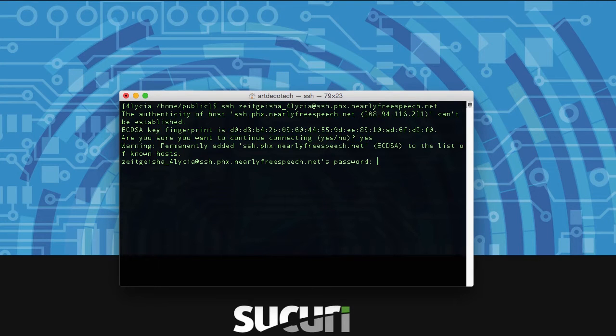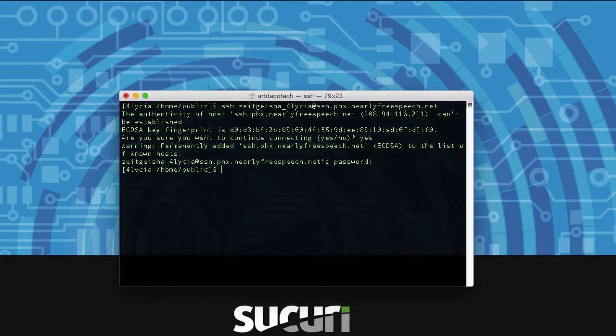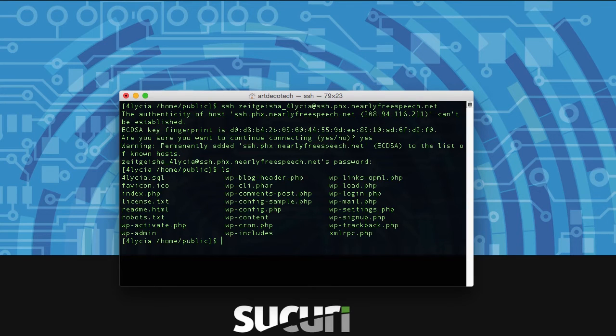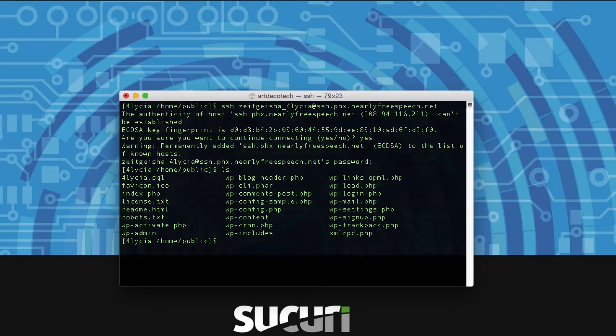From there you'll be prompted for your password and there you go, you're in your website now. So we just need to make sure we're in the right location. To do that we type ls to list the contents. You can see I've got all my WordPress files here.